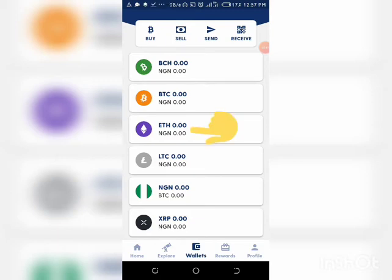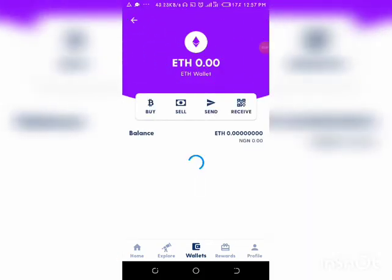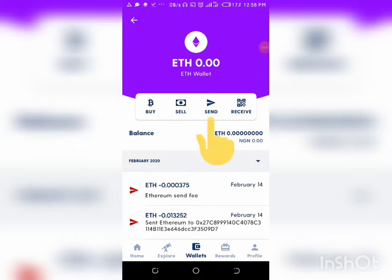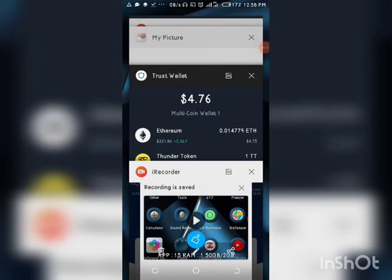Once Ethereum appears in your Luna wallet, click Ethereum and you'll see the amount you bought — let's say 8,000 or 9,000 Naira worth. Now what you need to do is click Send Ethereum. It will ask for an address — you want to send it to your Trust Wallet address. Let's go to Trust Wallet.